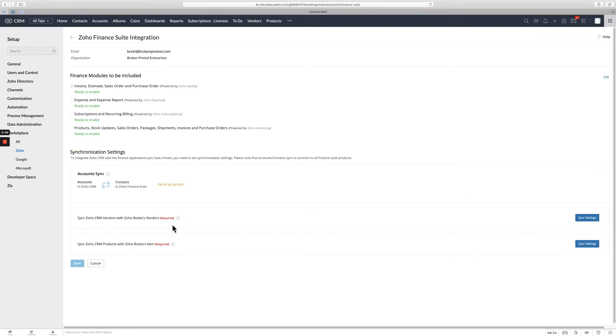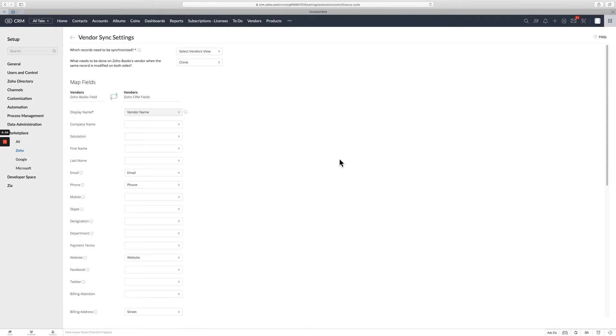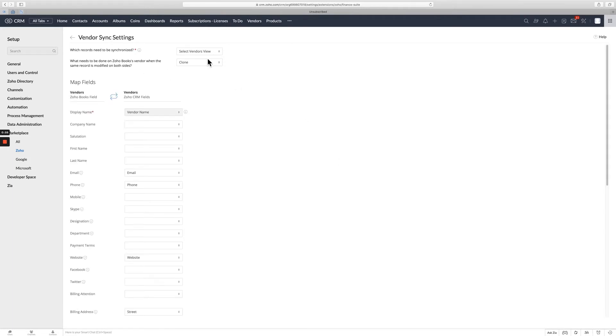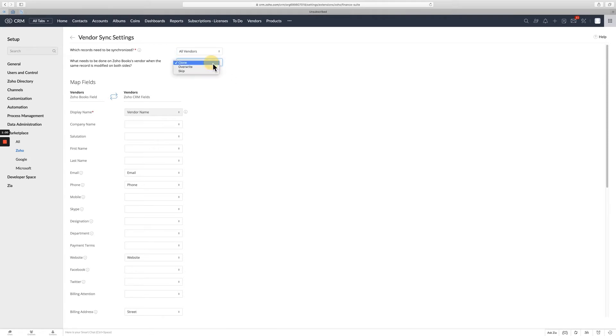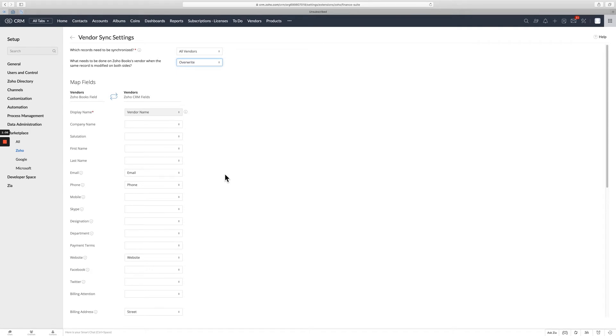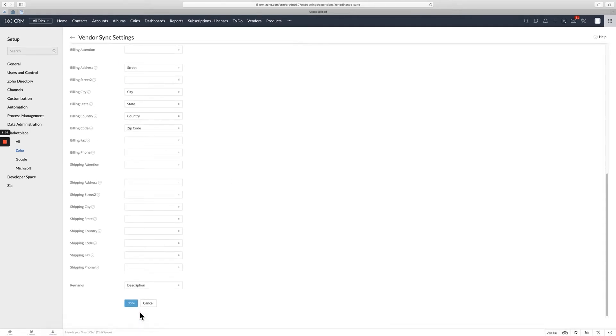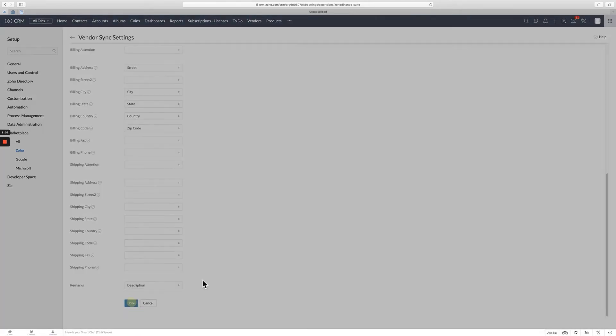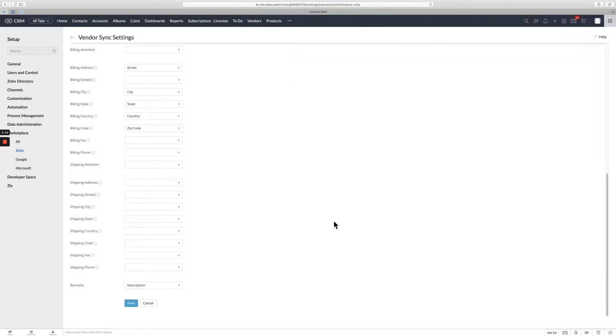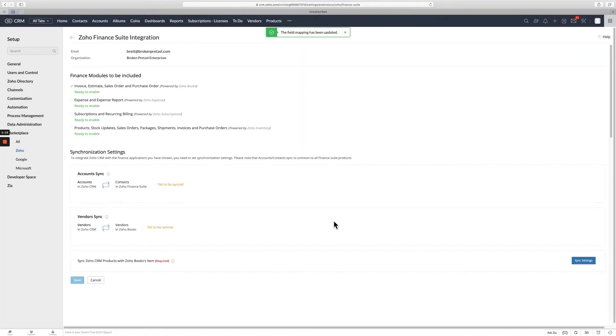You'll need to go ahead and do the various sync settings. So you'll need to set this up for vendors. You really don't have to do much. You can just kind of go up here and choose your view, which I'm going to say is all vendors. And instead of clone, you want to go to overwrite. So if you've got something in Books and it's in CRM, you want them basically just to overwrite so that they're together. Then go ahead and click done. And that's going to be set up.